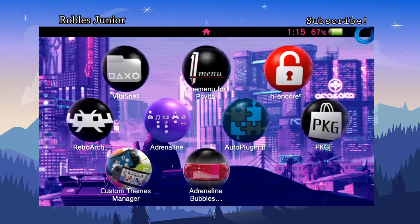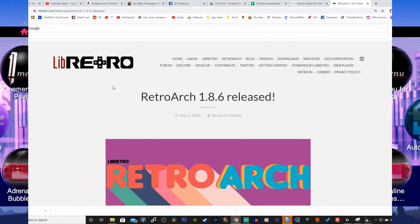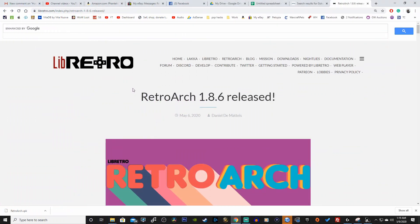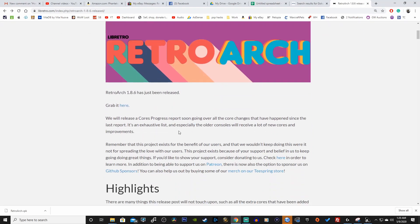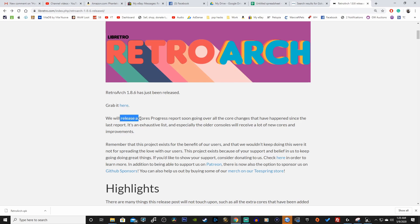We're going to take a look at the notes here and go through some of the best highlights. Here we are on the RetroArch 1.8.6 release page and I'll have this link in the description down below. If you want to show your support, make sure to click on this link here and you can donate to the cause.